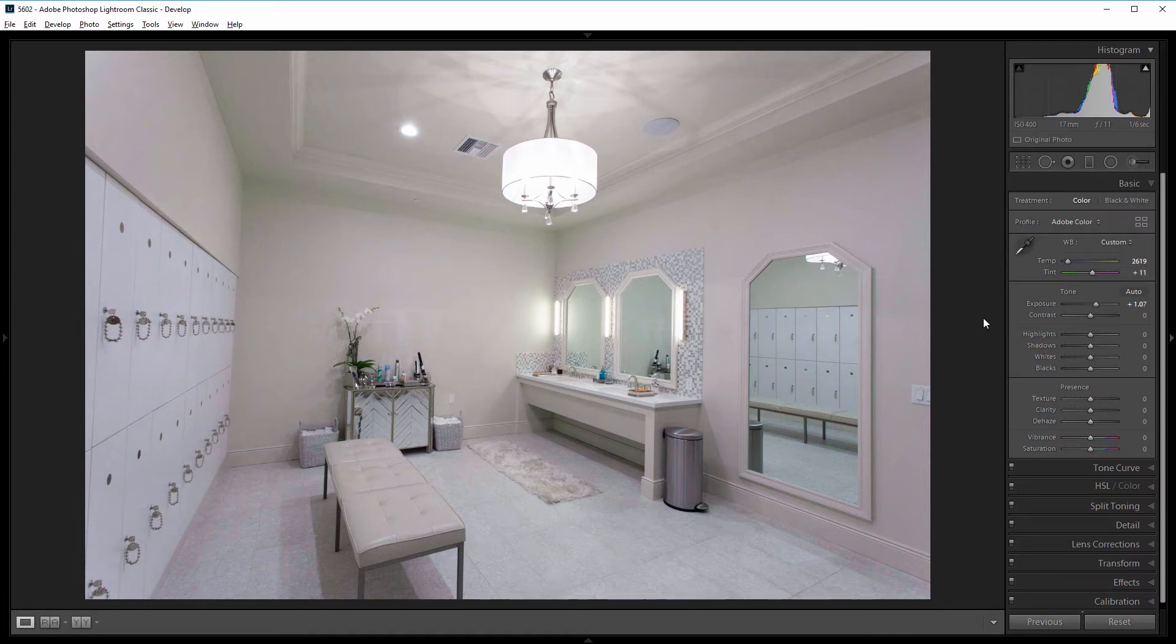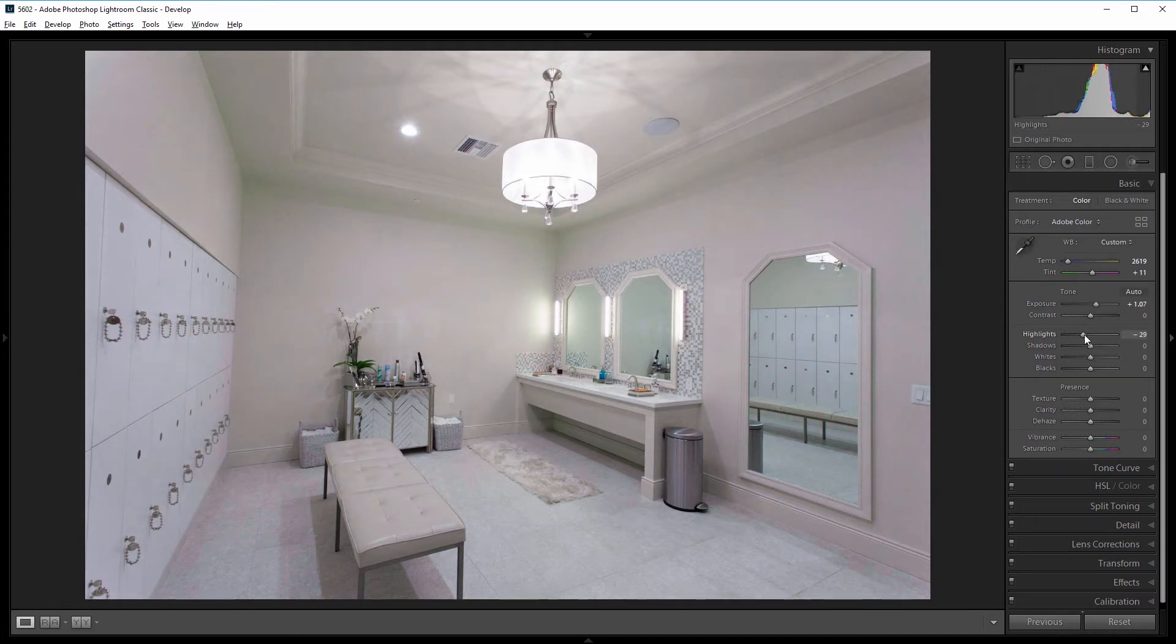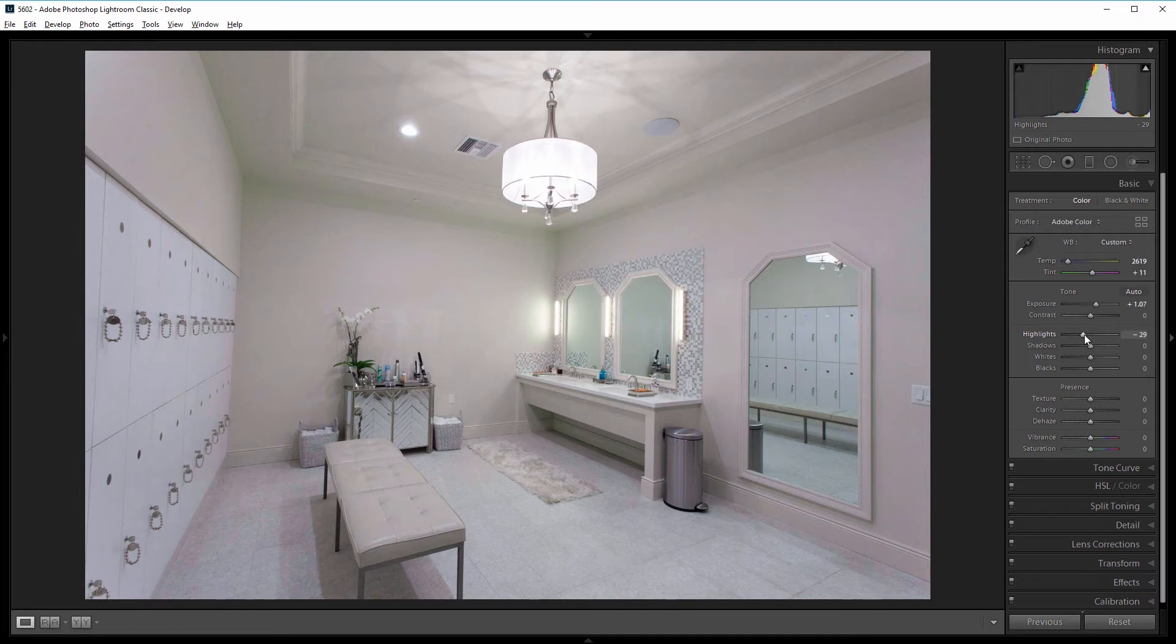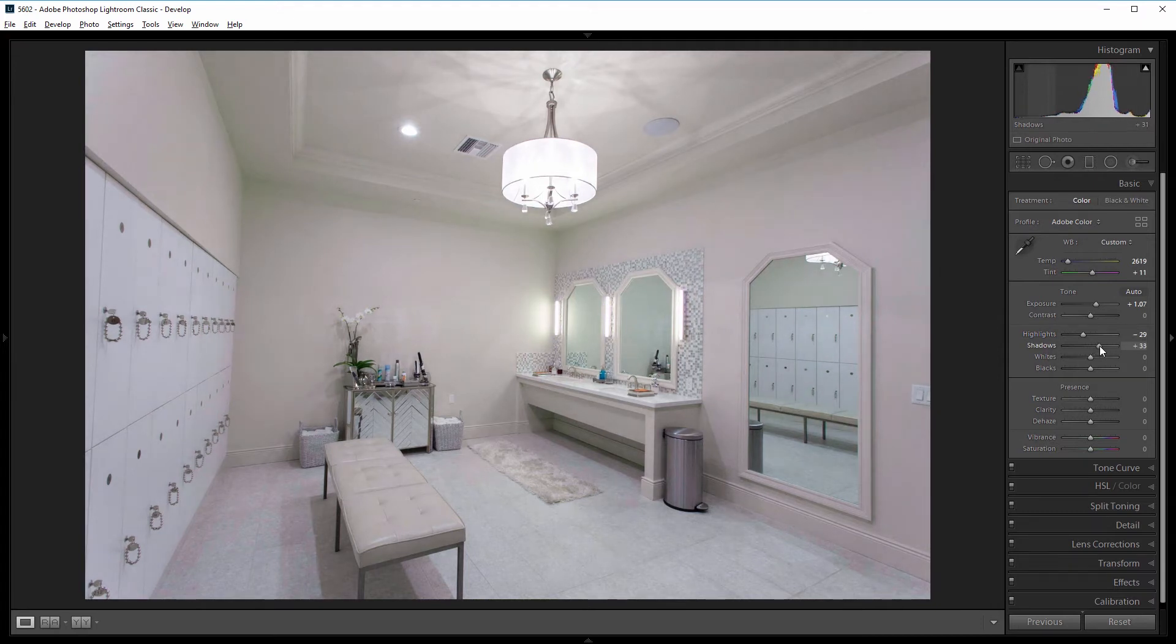Next I'm going to bring the highlights down so the lights don't look quite as blown out. So I'm going to hit the highlight slider and drag that left to about negative 30. And then I'm going to brighten up the shadows to make the lighting appear more even throughout the image. So I'll drag the shadows slider to the right to about plus 65 or so.